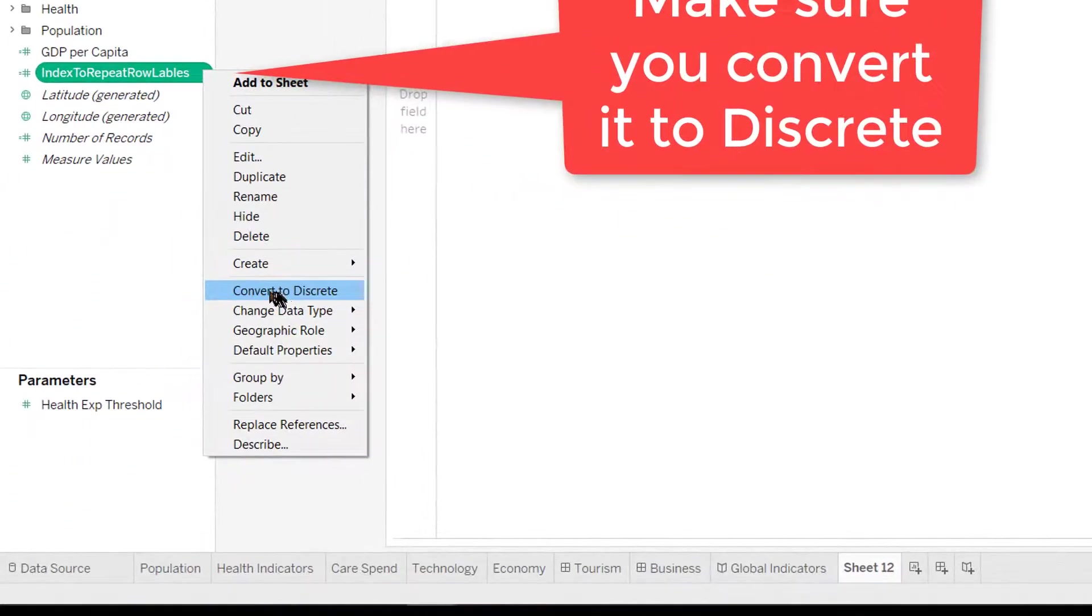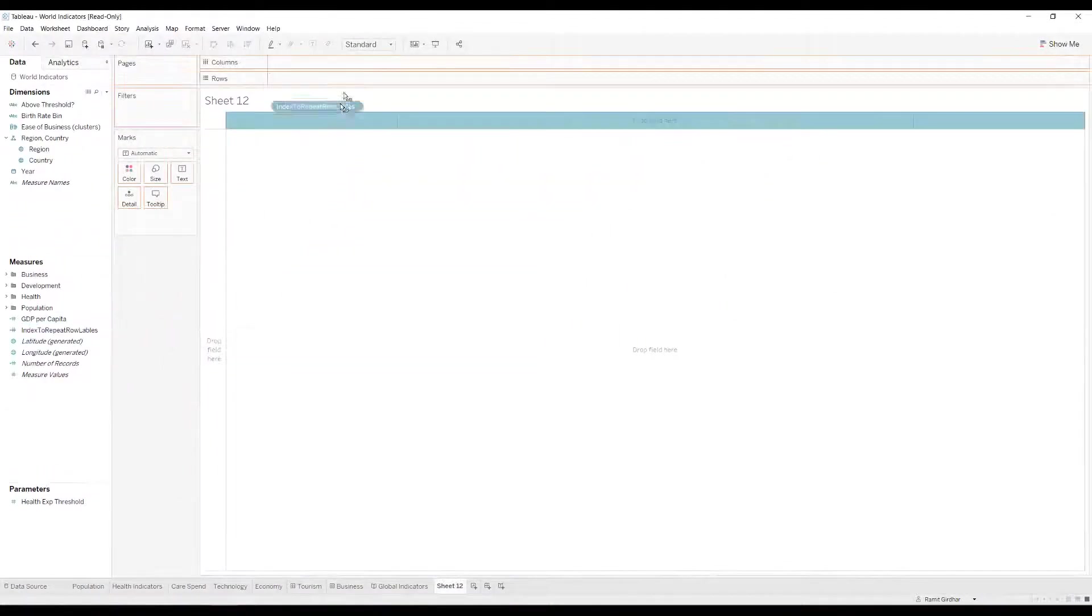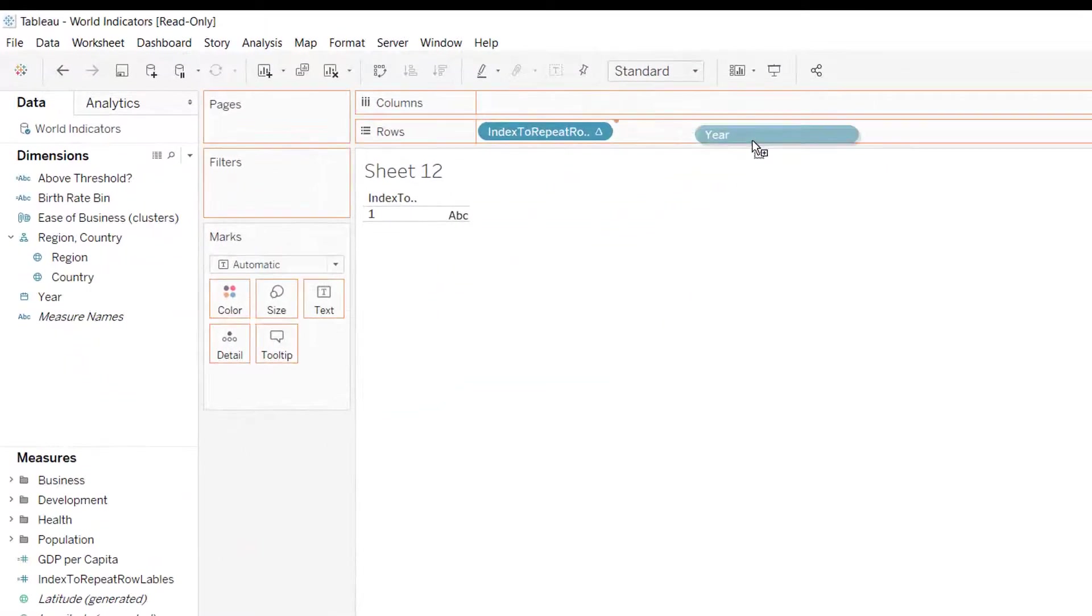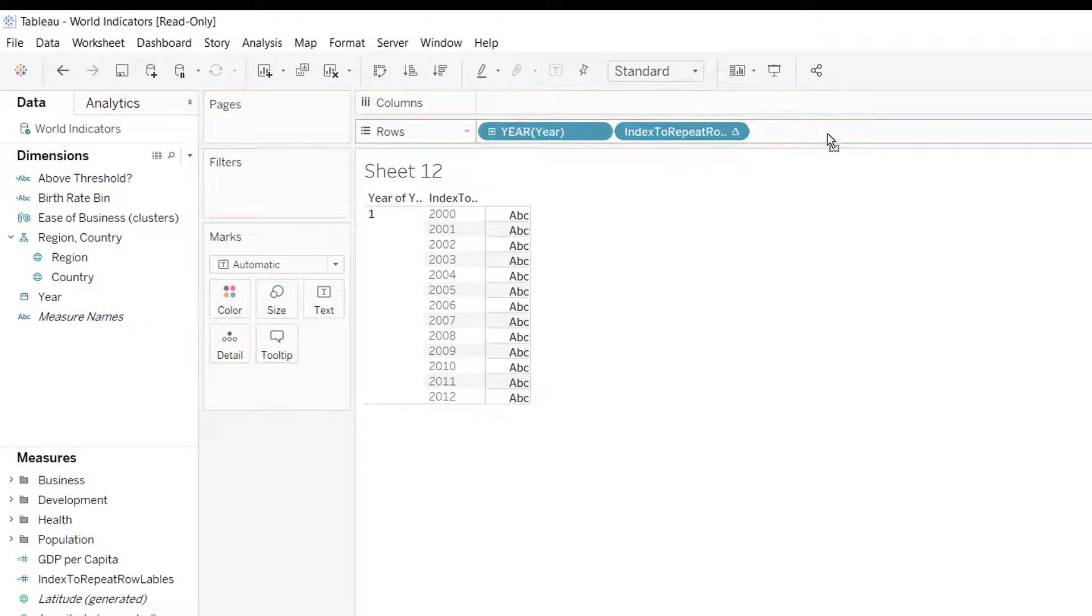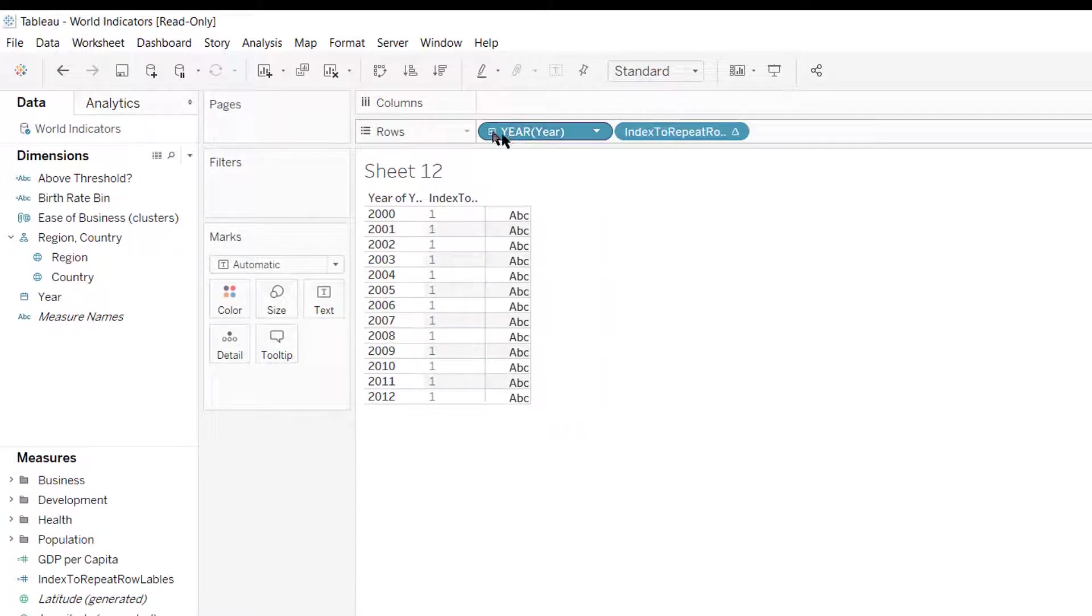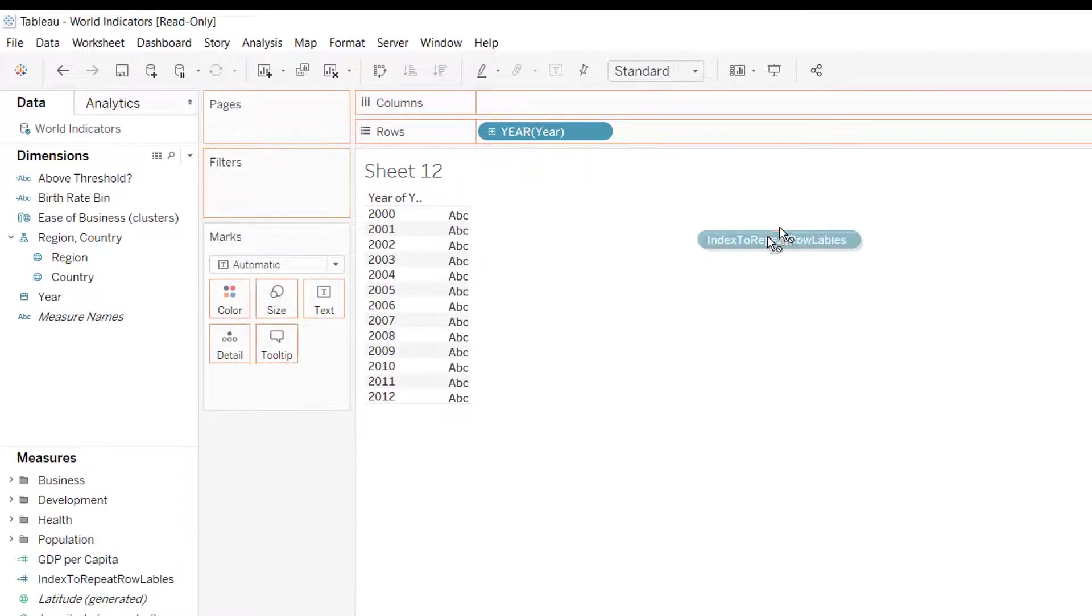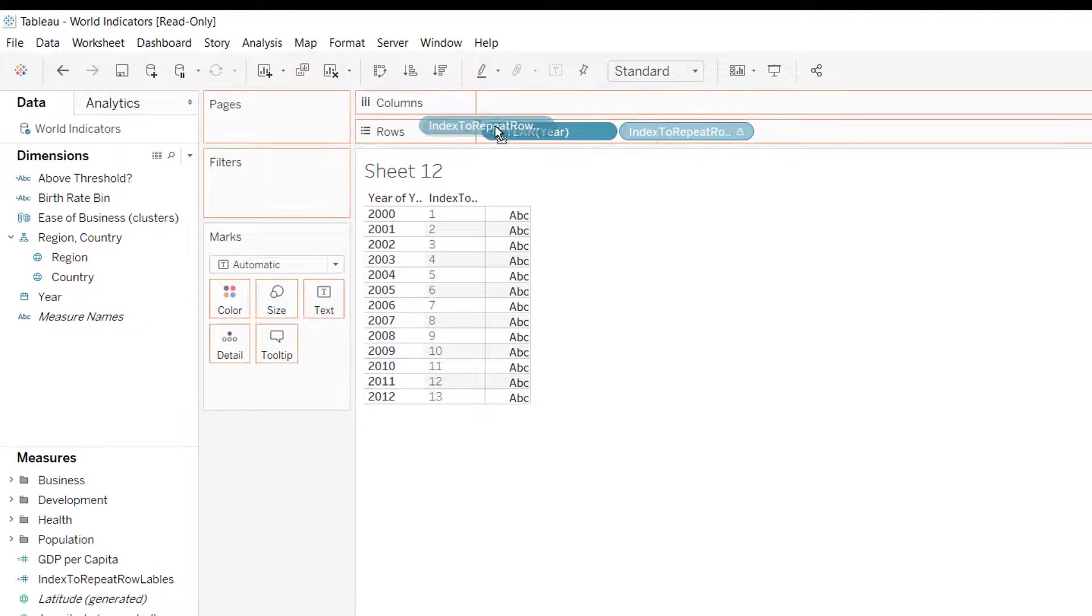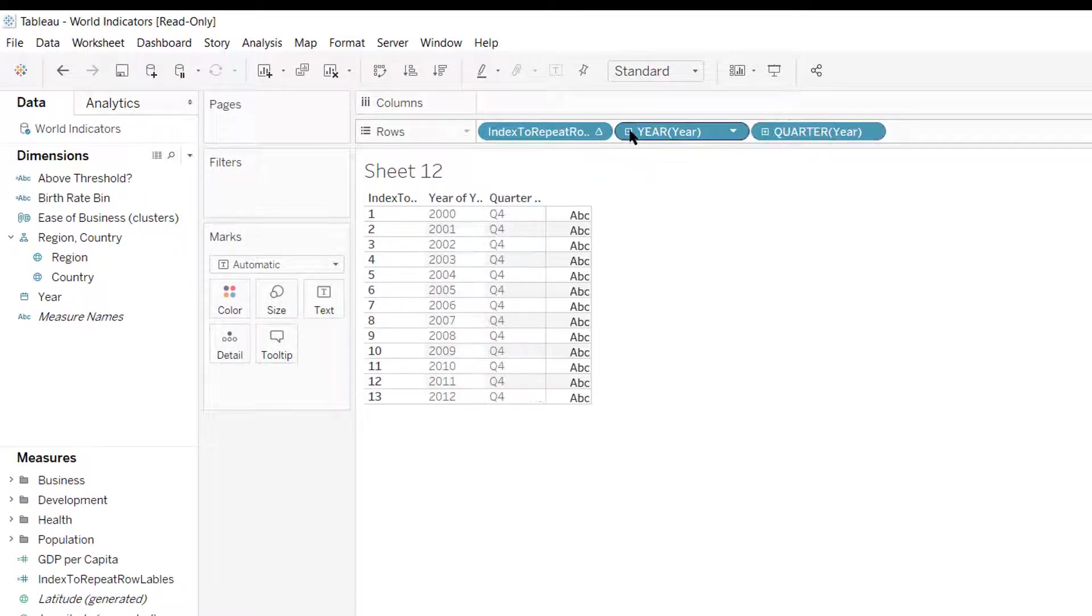Make sure you convert it to discrete. Right now you'll see there is only one repeated multiple times. To ensure it's an incremental sequence, remove it from the row shelf and put it back again. Now it's an incremental number, and you can see the row labels are repeated.